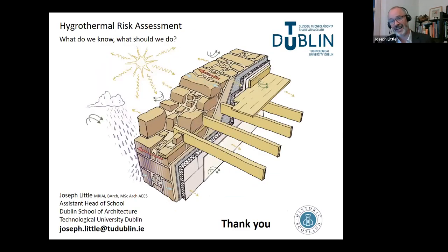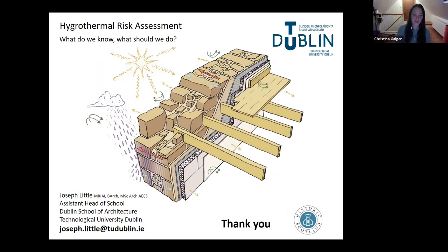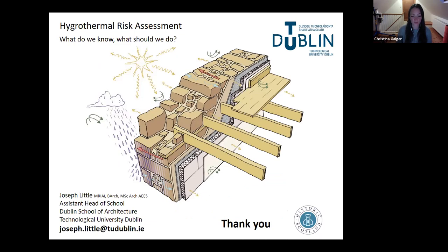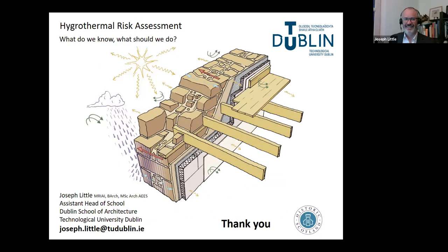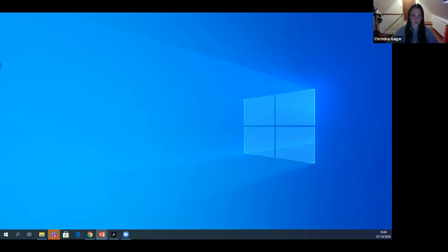Thank you very much Joseph — I know you're over time, but I was so enraptured with what you were talking about I didn't want you to stop. It's always a difficult compromise. We'll also have time to elaborate on things at the end. So moving on to our next speaker, Roger Curtis, who I believe is in the background preparing.